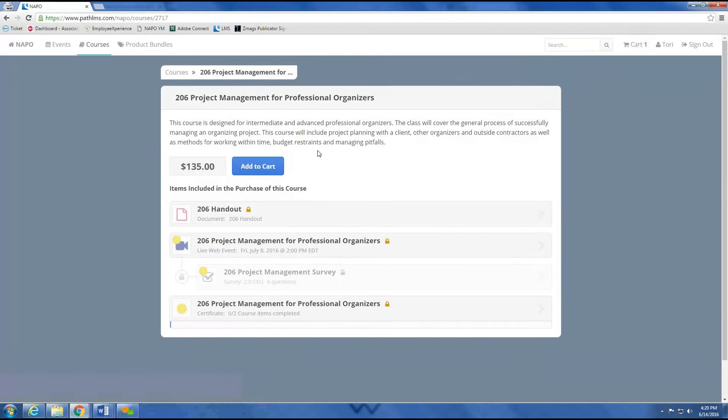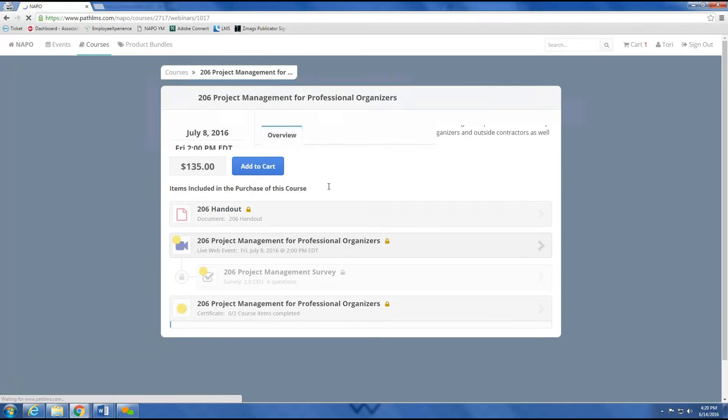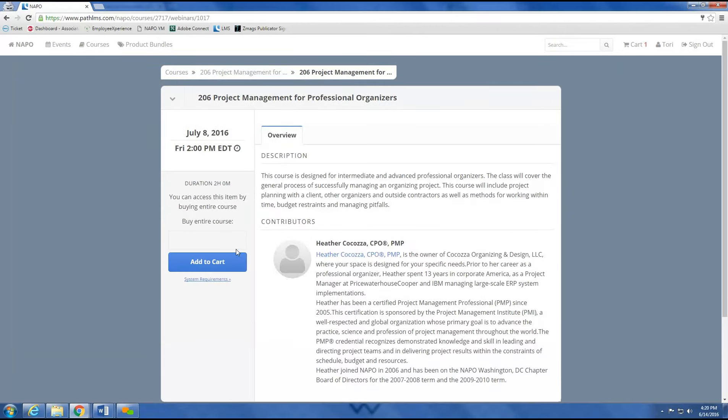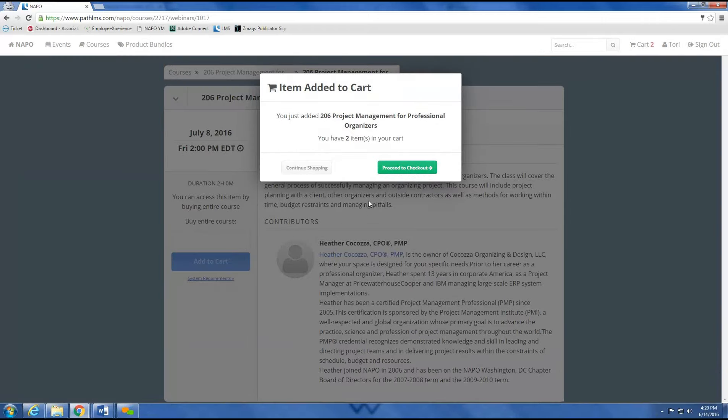Organizers, presented by Heather Cocosa. Once I select the course, I'm met with a short description, a price, and several icons. Now let's have a look at the icons below. I can see here that this is a live course, so I'll have to add it to my cart and check out to complete the purchase as I would with any online purchase.